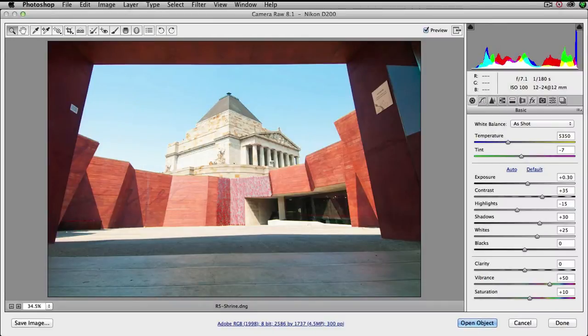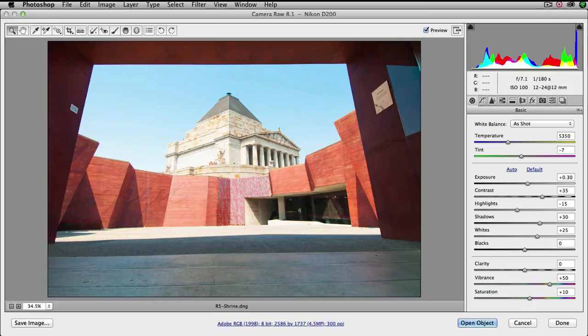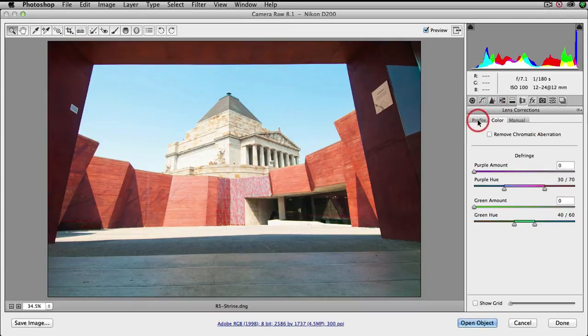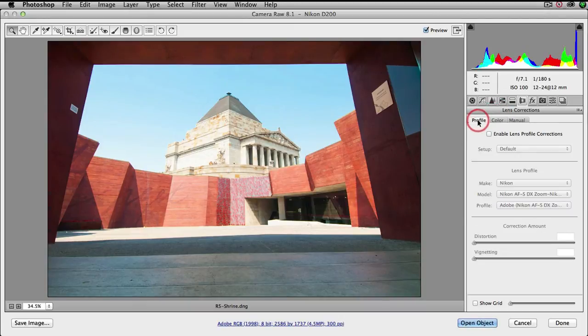In this project we're going to take a look at some lens corrections. I'm in Adobe Camera Raw and I'm going to come over to the lens correction panel.